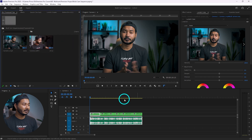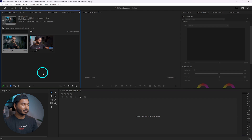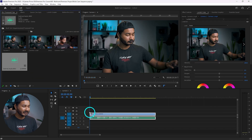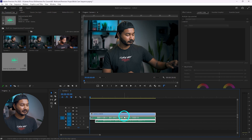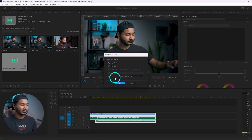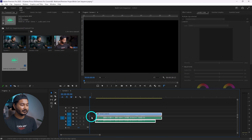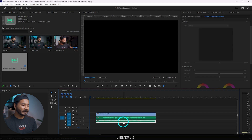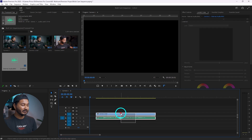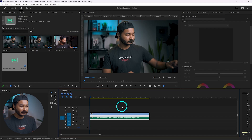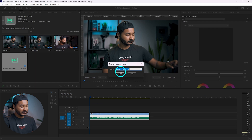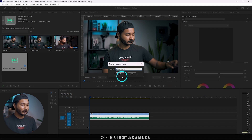Now I'll show you how to sync a separately recorded audio file with the video. Drag your video onto the timeline, then drag the external audio onto the timeline as well. Select both the video and audio together, right-click, and click 'Synchronize'. Select the audio channel and click OK — it will synchronize the audio. Then replace the camera audio with the external audio by clicking and dragging the external audio into place.